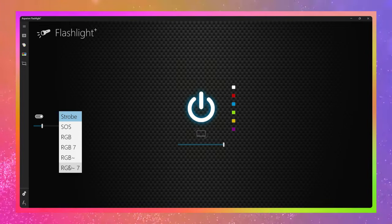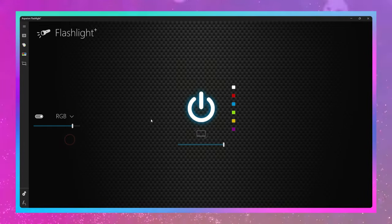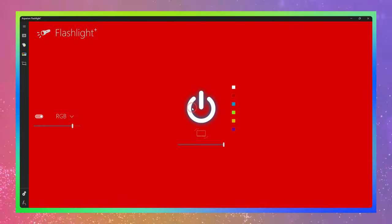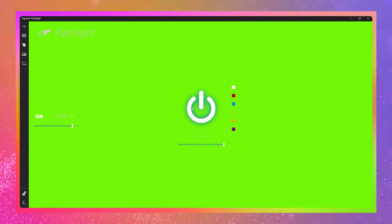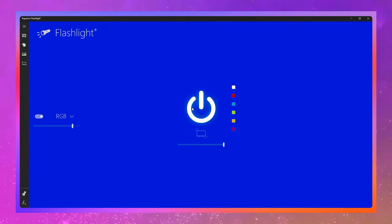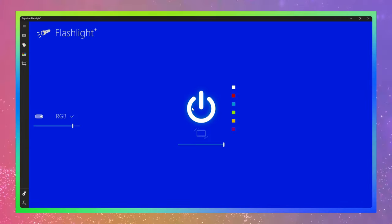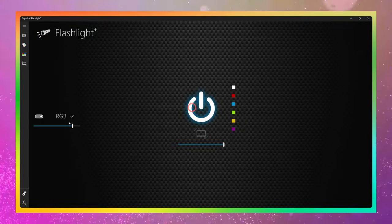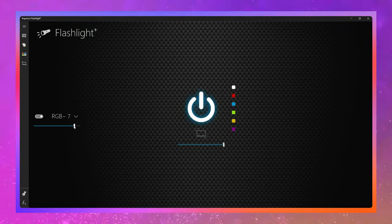There are many modes to choose from such as RGB and RGB with smooth color shift function. This app is useful in some situations because light is needed in the dark.